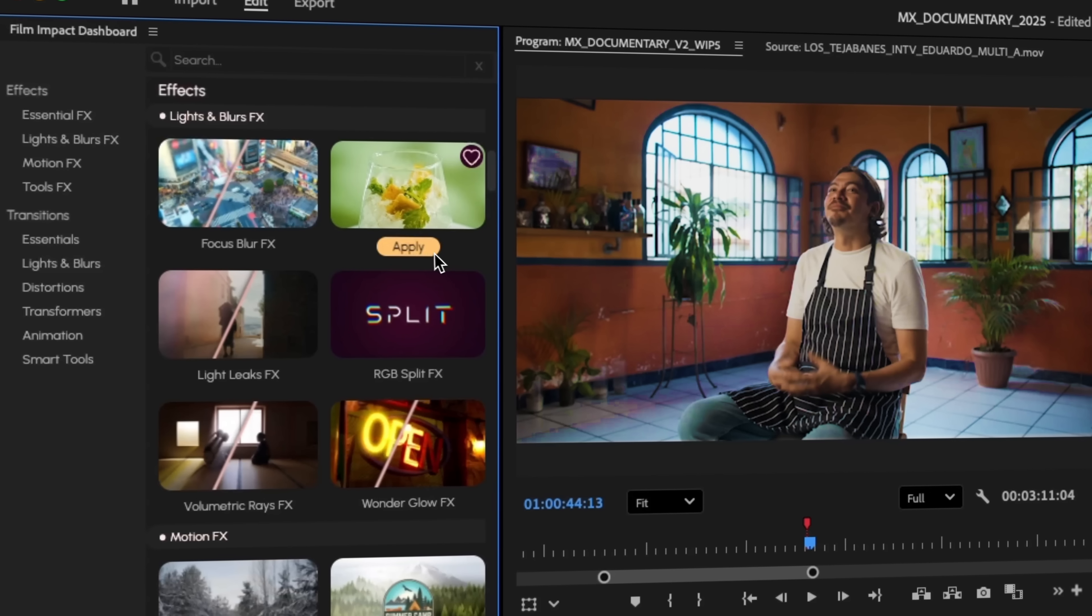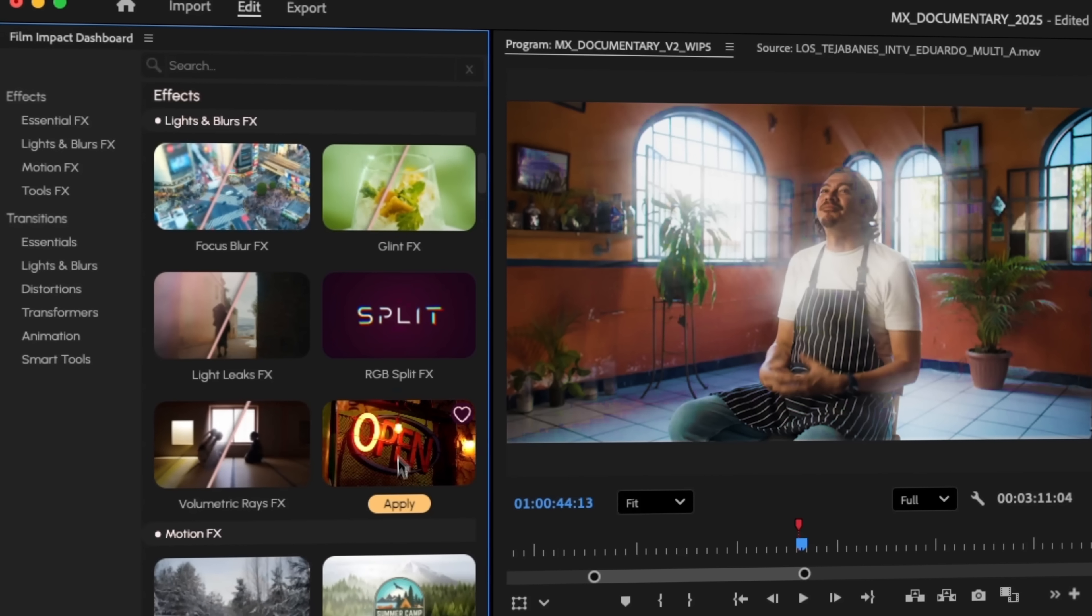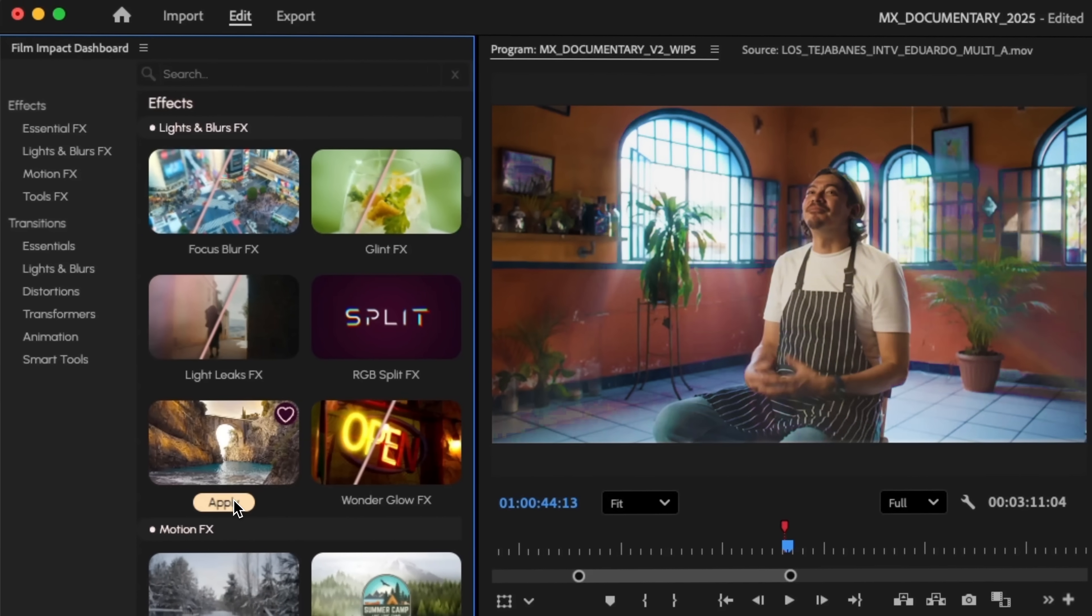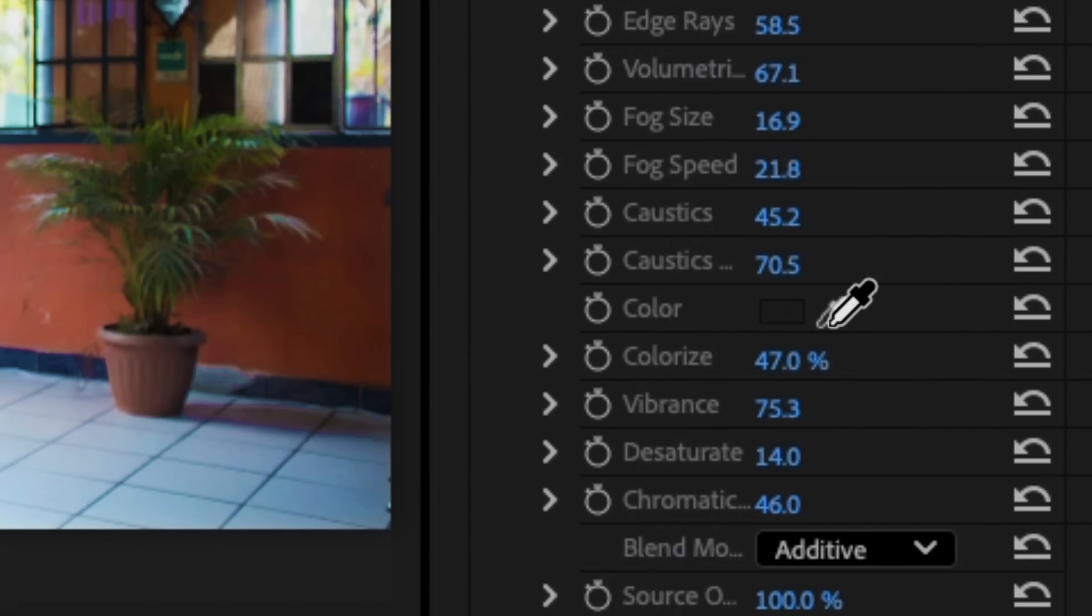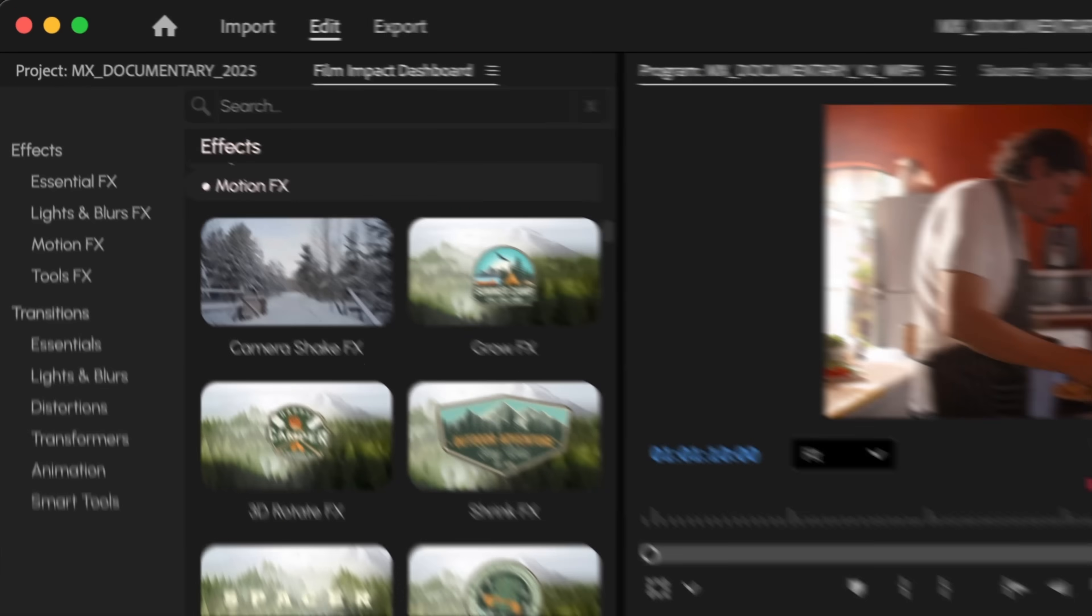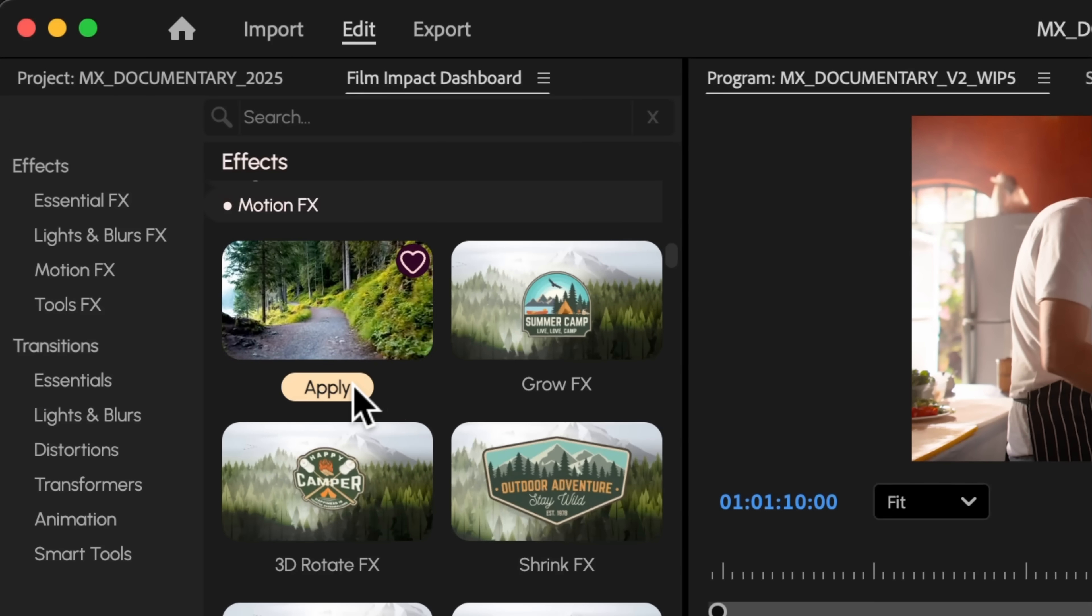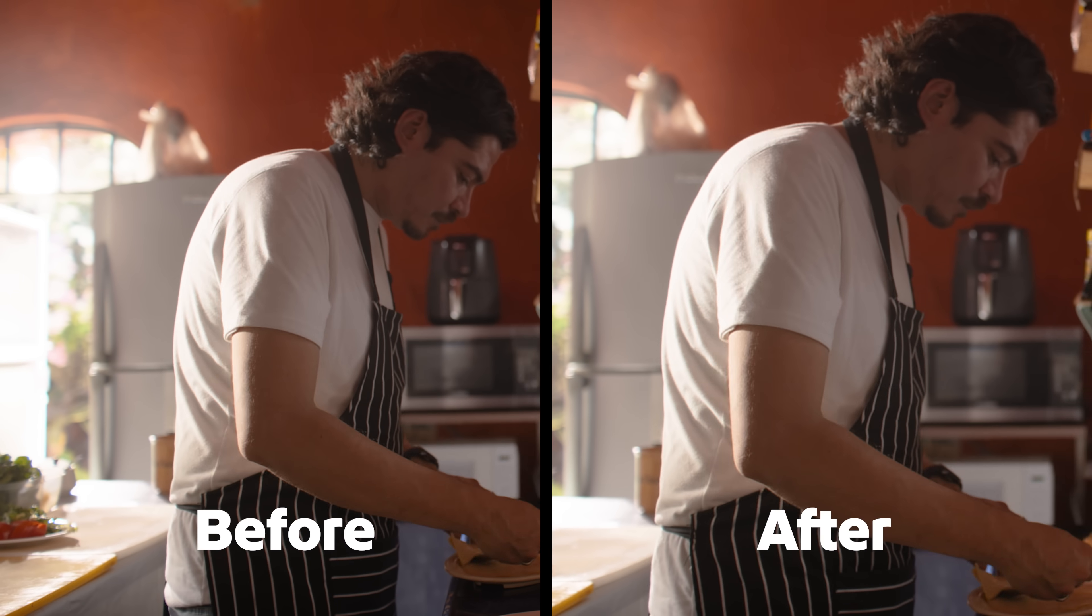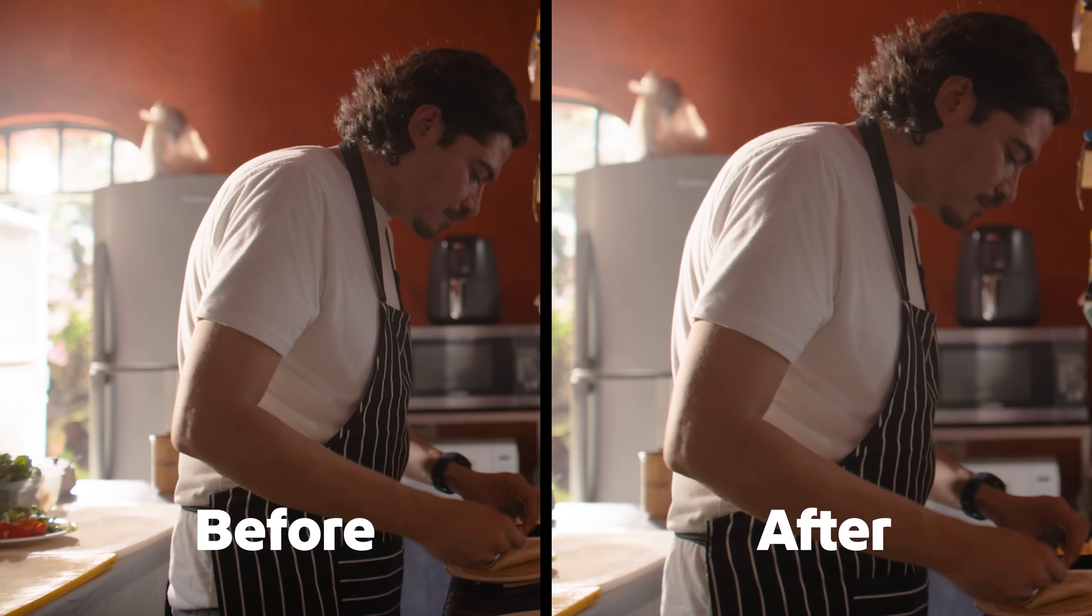Apply glints, glows, and volumetric rays to refine skin tones and highlights for beauty work and relighting. Or give any shot shaky handheld camera movement as if you captured the clip on your shoulder.